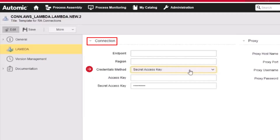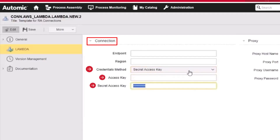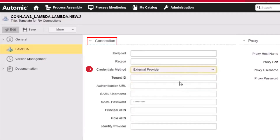The secret access key is a private unique identifier of user accounts used to sign requests to AWS services. It is displayed to the user only during its creation. It consists of an access key and a secret access key — if you select this option, you must enter both. Finally, the external provider option allows you to set up single sign-on (SSO) with SAML using either a service or an identity provider.